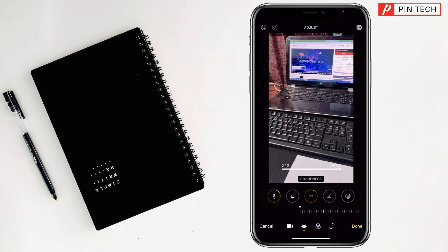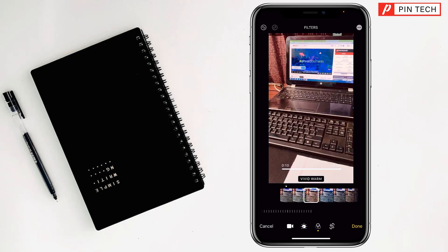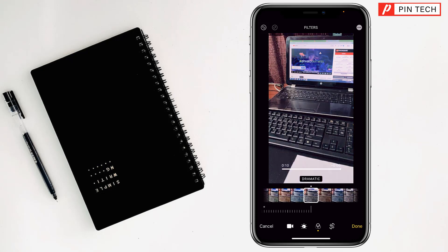Then if you want to use the filters, you can tap on here on the filter, like this, my friends.